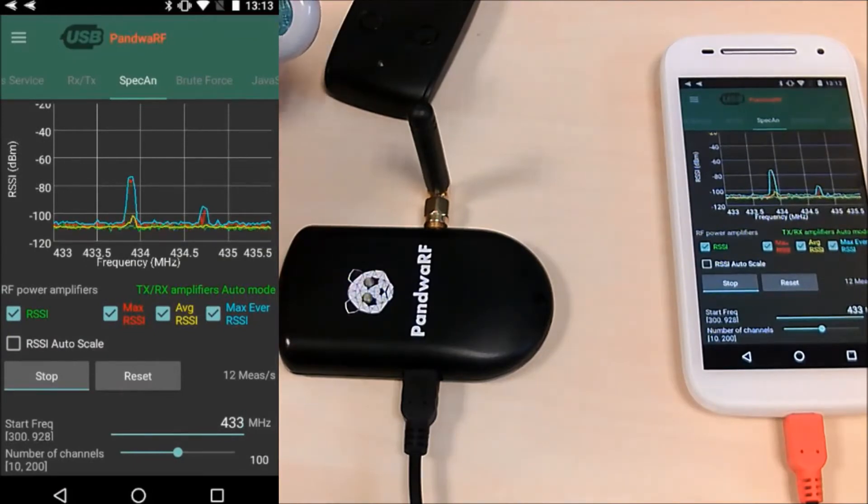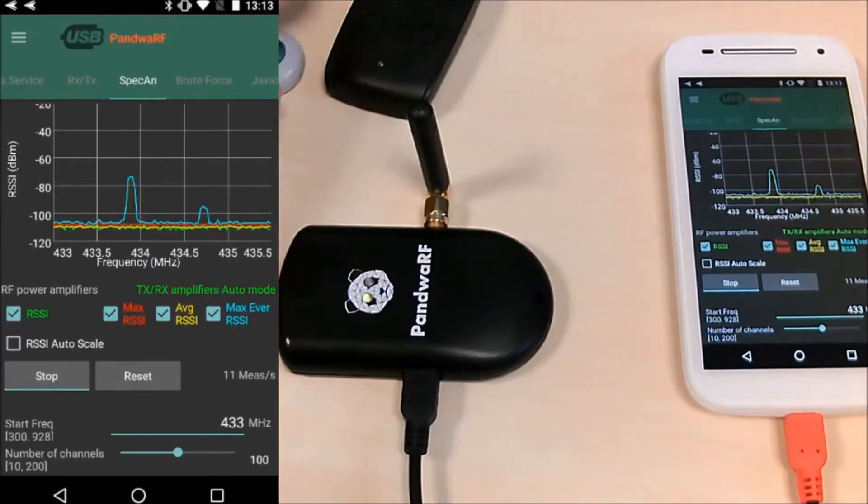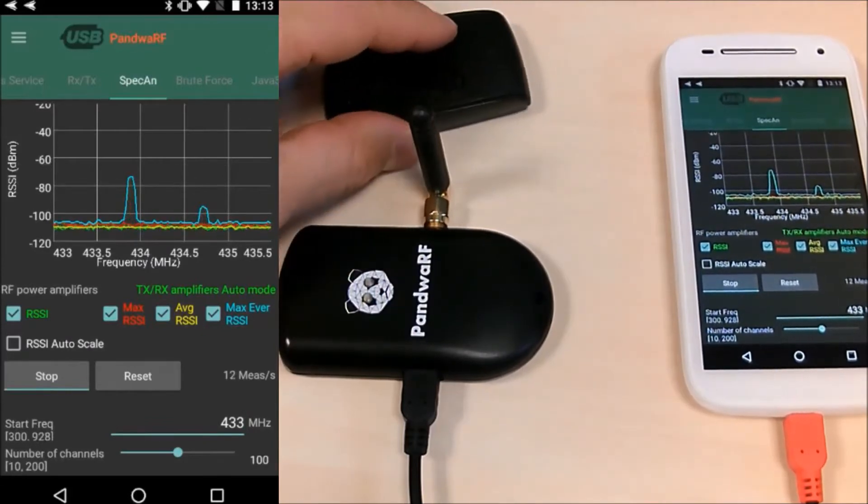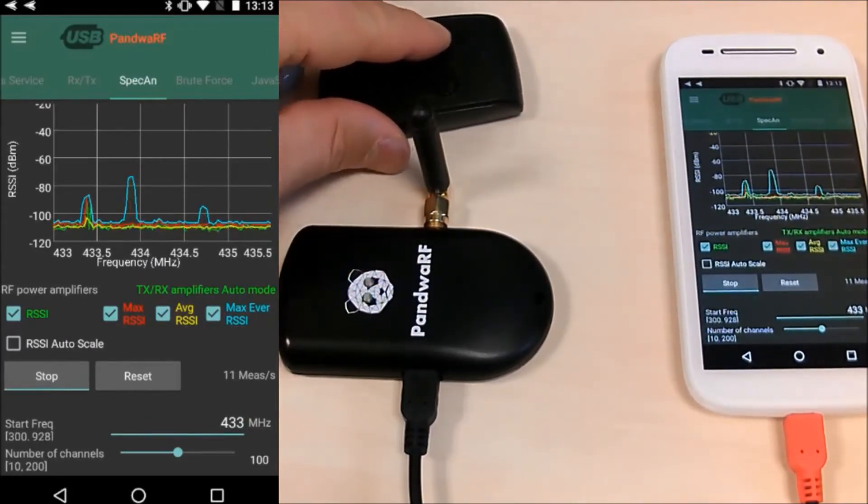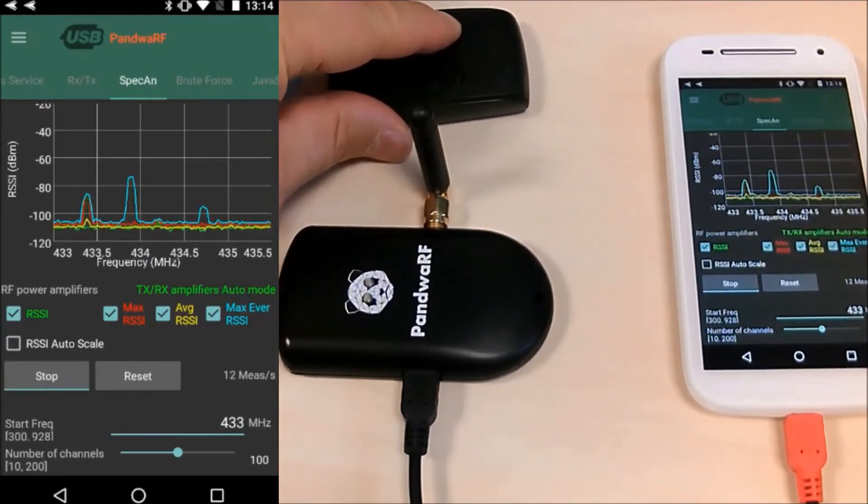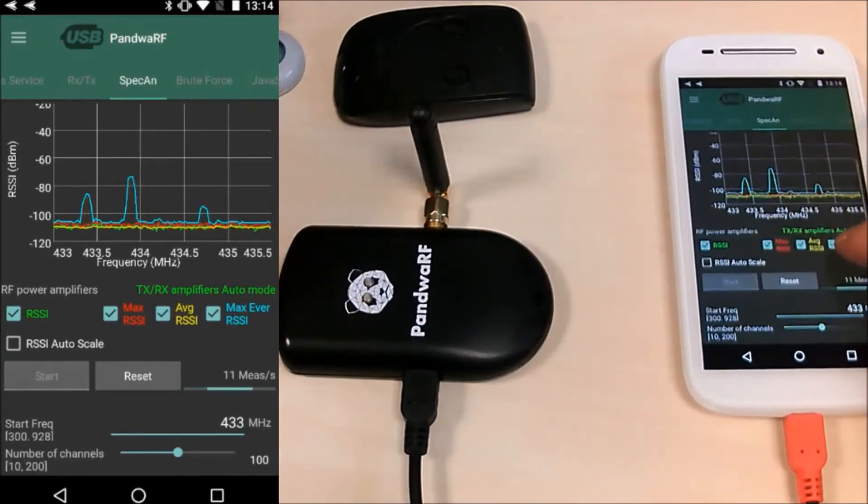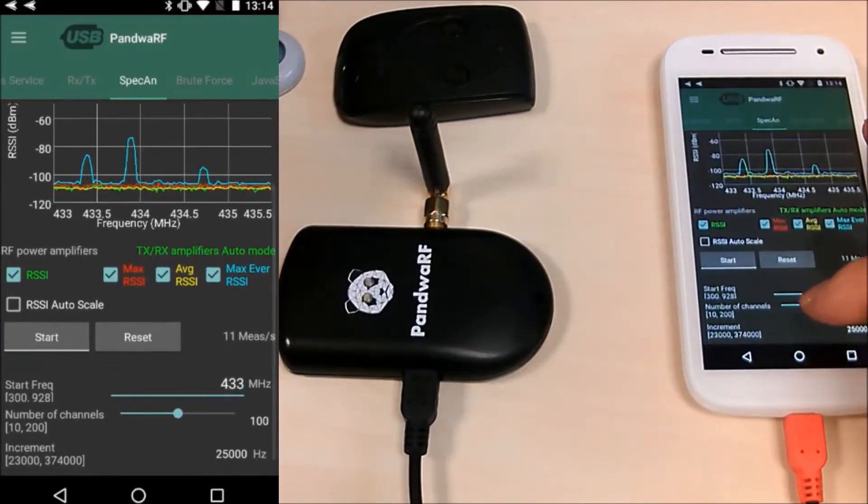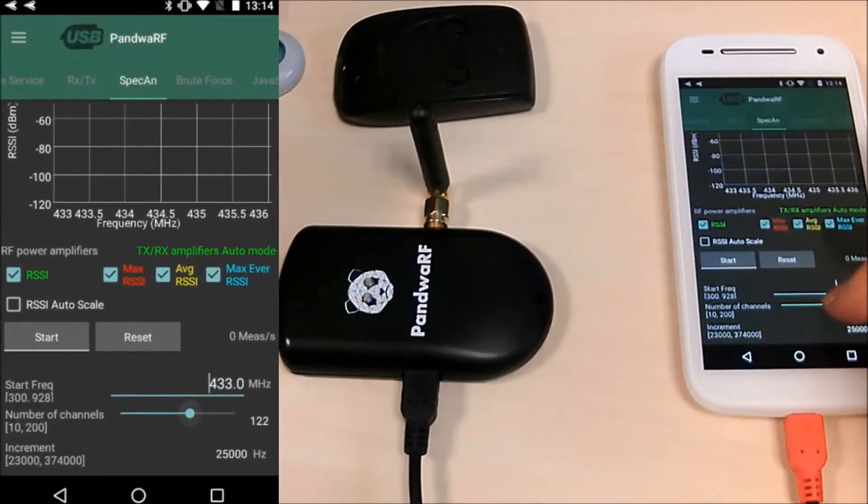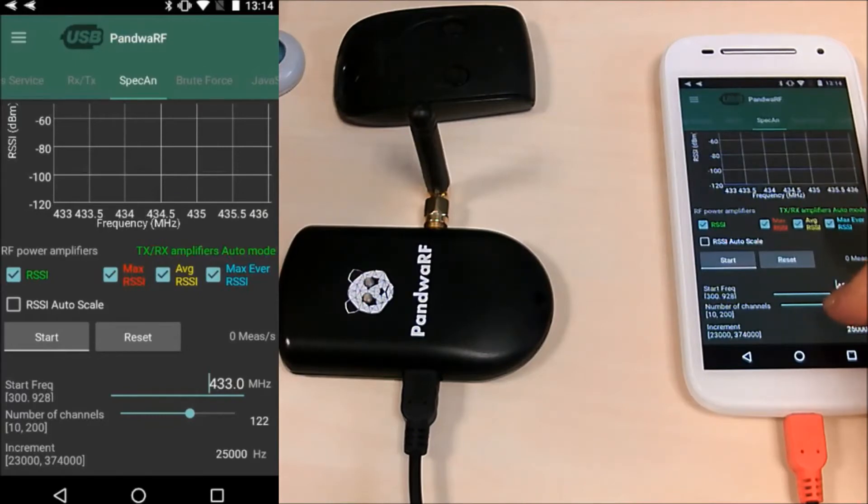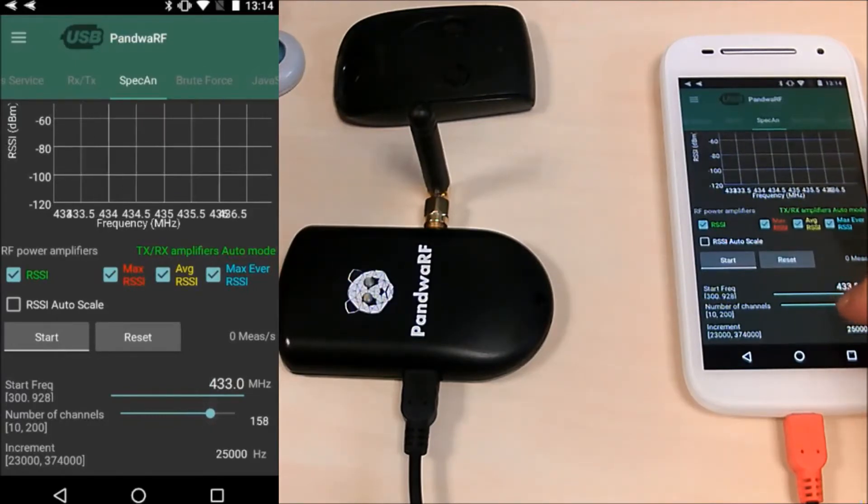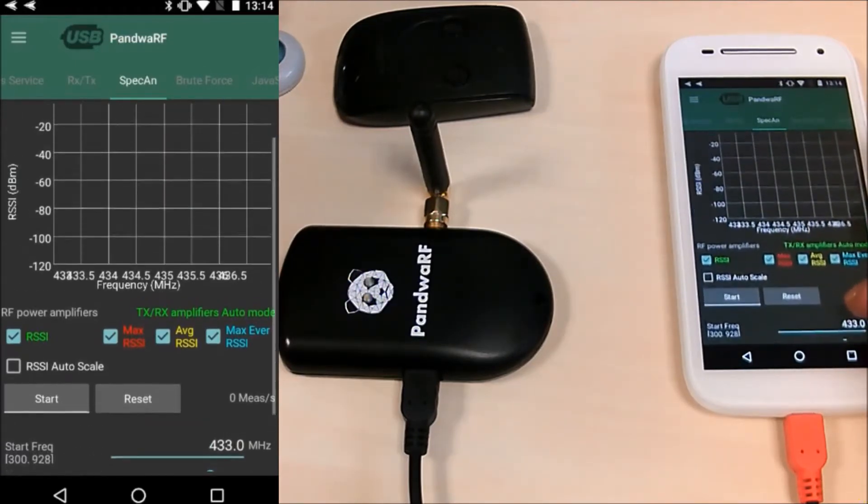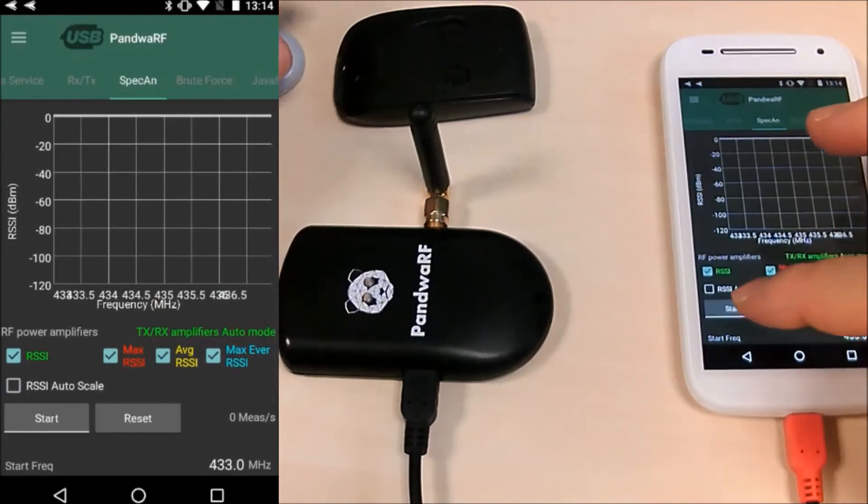You can see if I change the remote control, another one here. And I can also increase the frequency range. And you can see that the frequency range has increased.